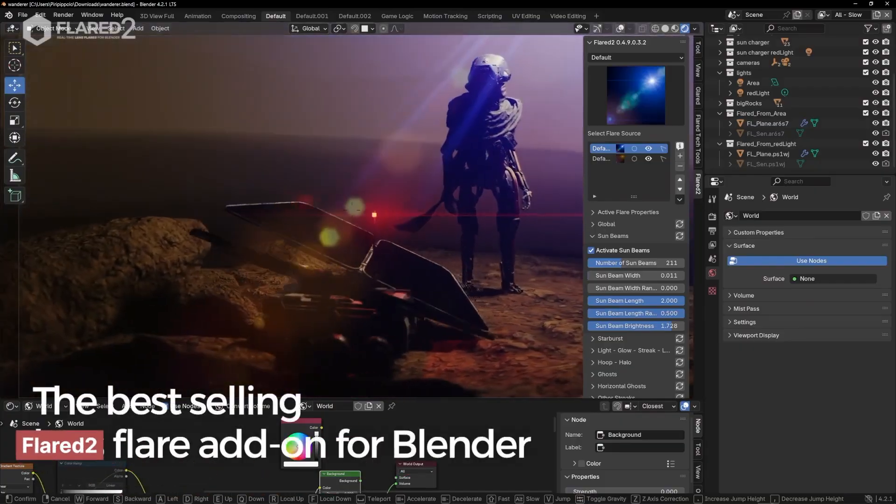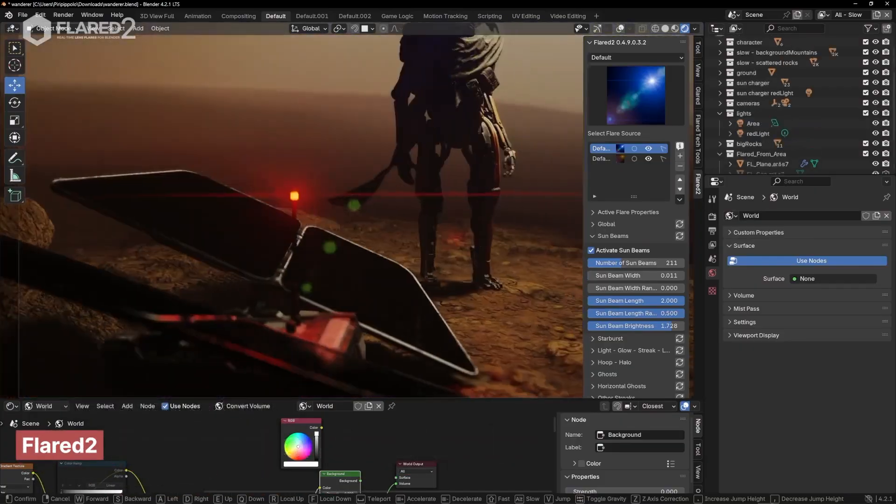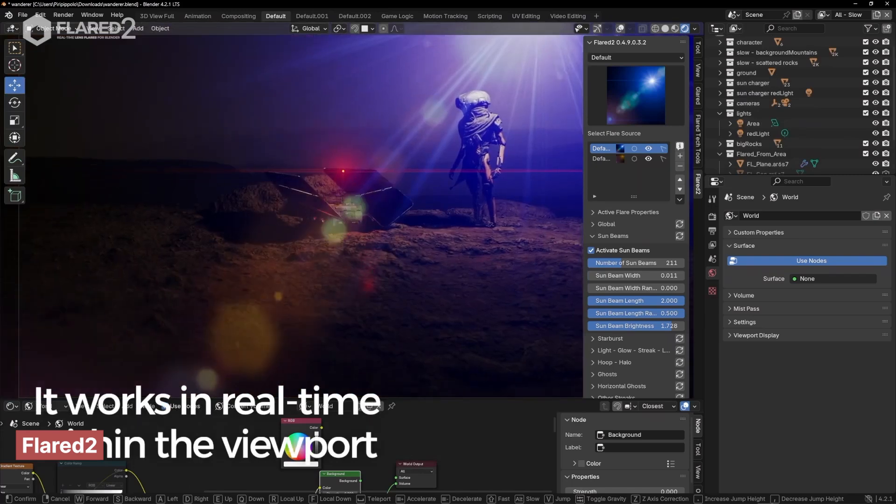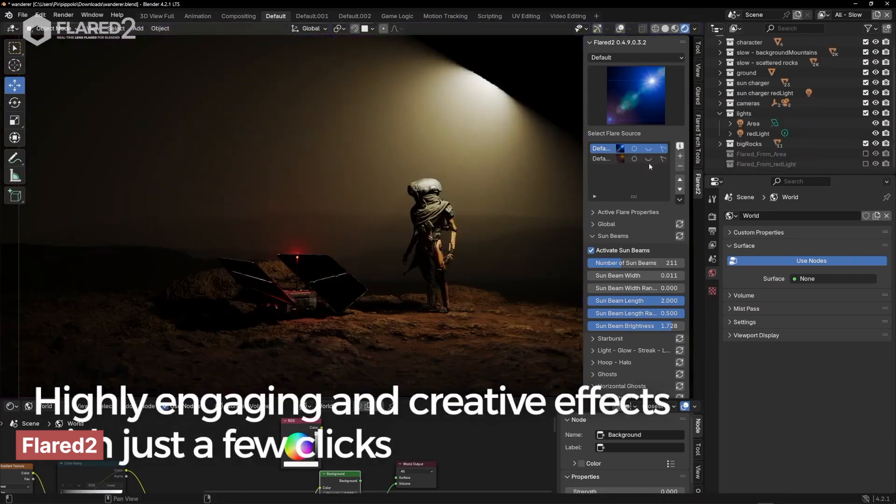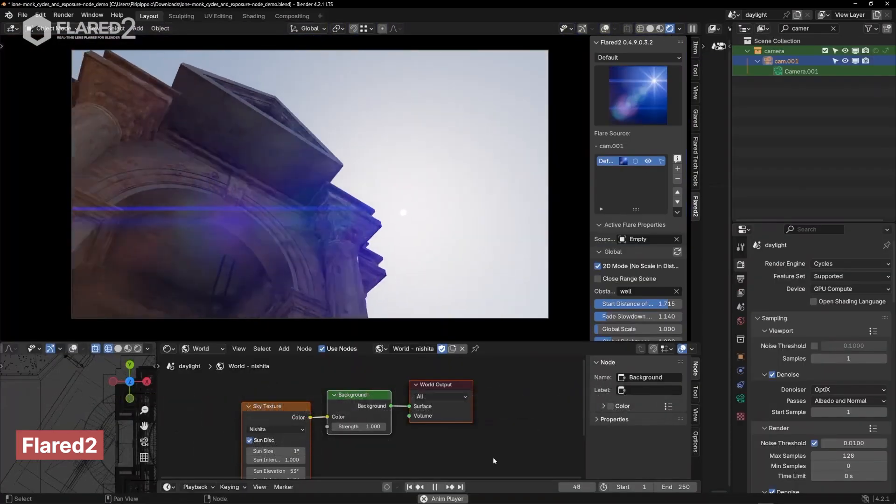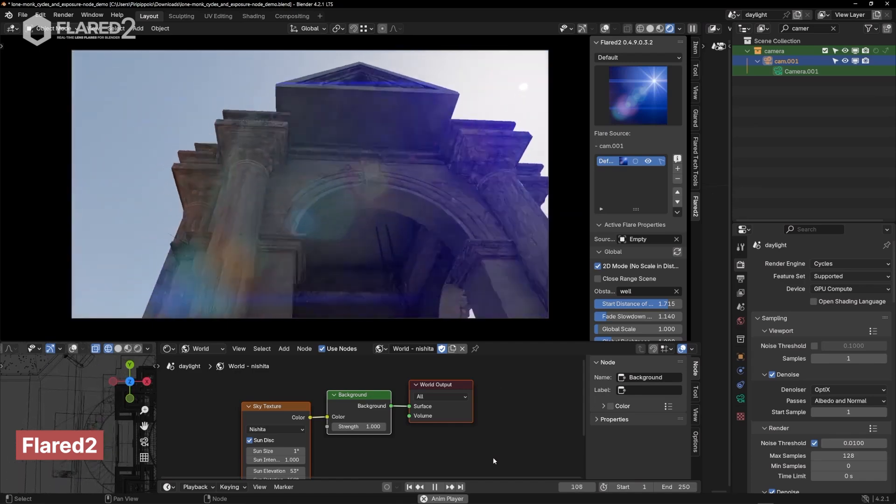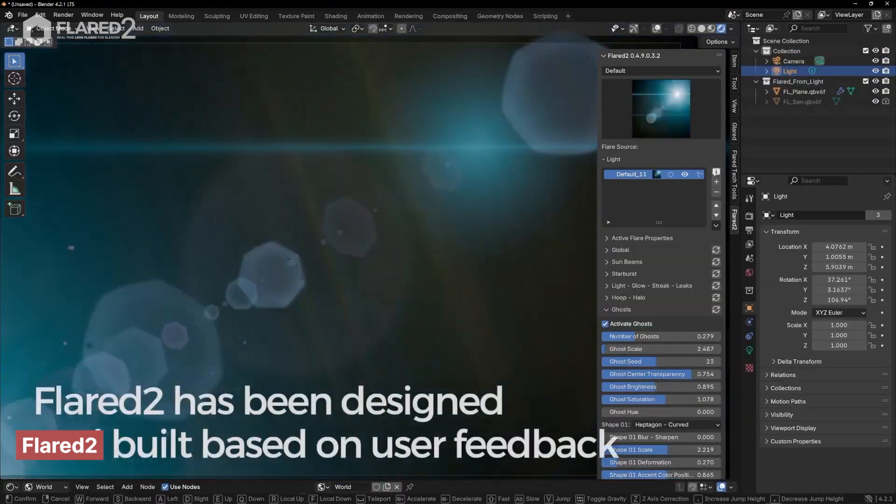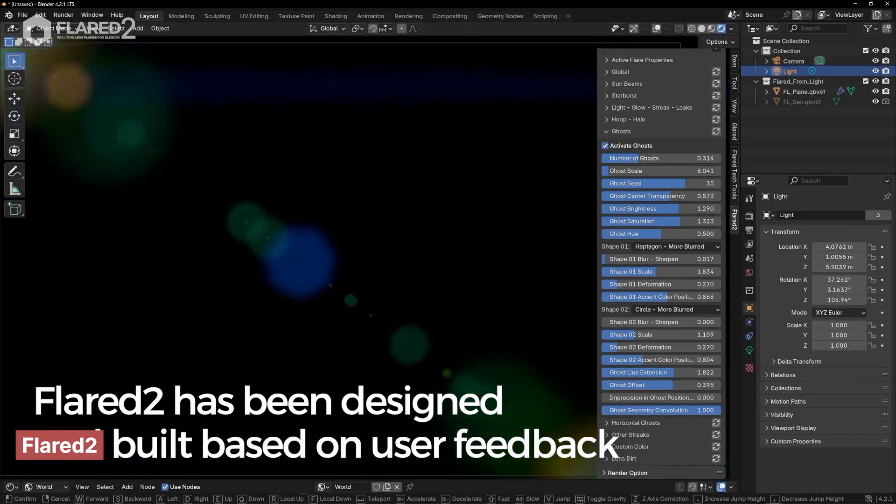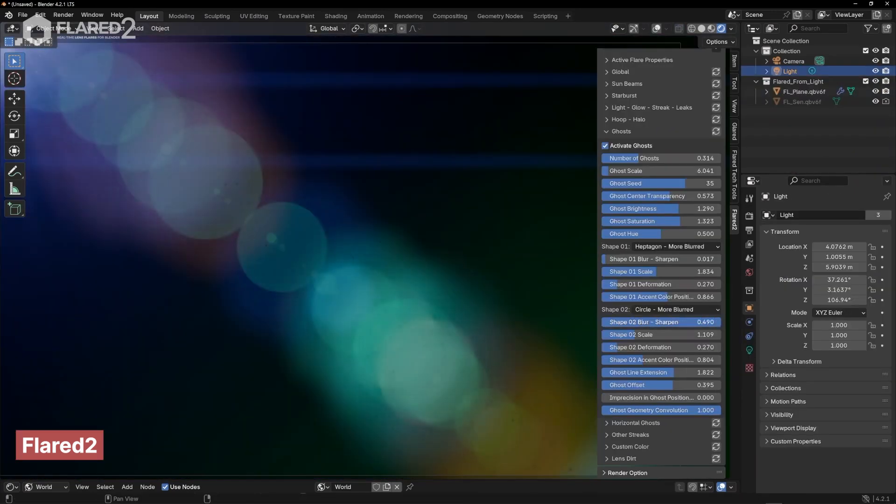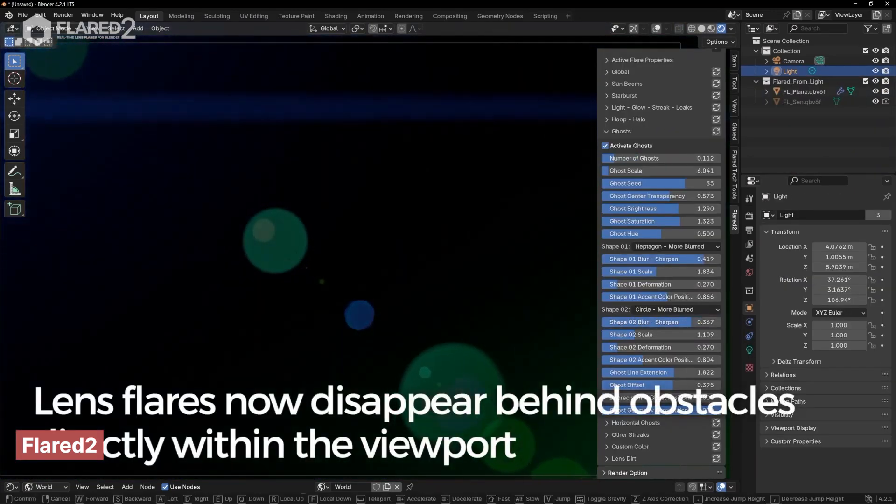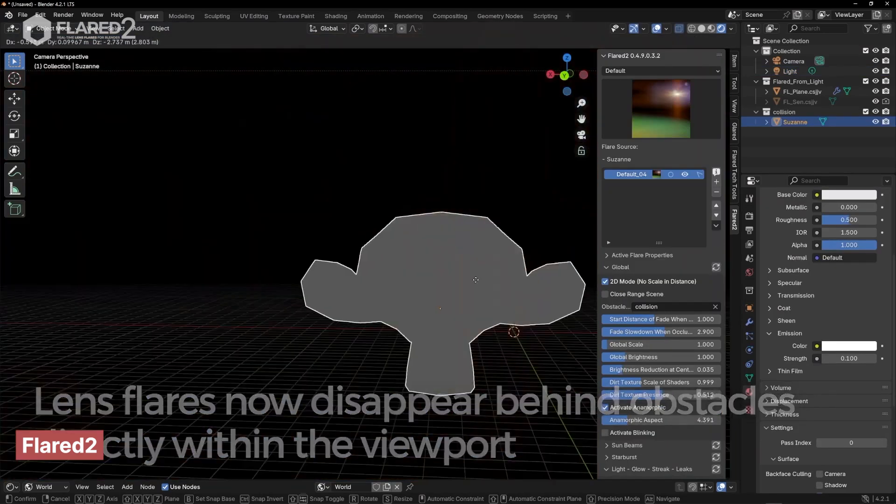One way to add style and realism to your scenes is by incorporating lens flares. They serve as a final touch that's often expected, especially in wide shots, bright daytime scenes, or nighttime shots with car headlights and streetlights. Unfortunately, Blender doesn't come with a built-in lens flare tool, so the best way to achieve this effect is with add-ons like Flared 2.